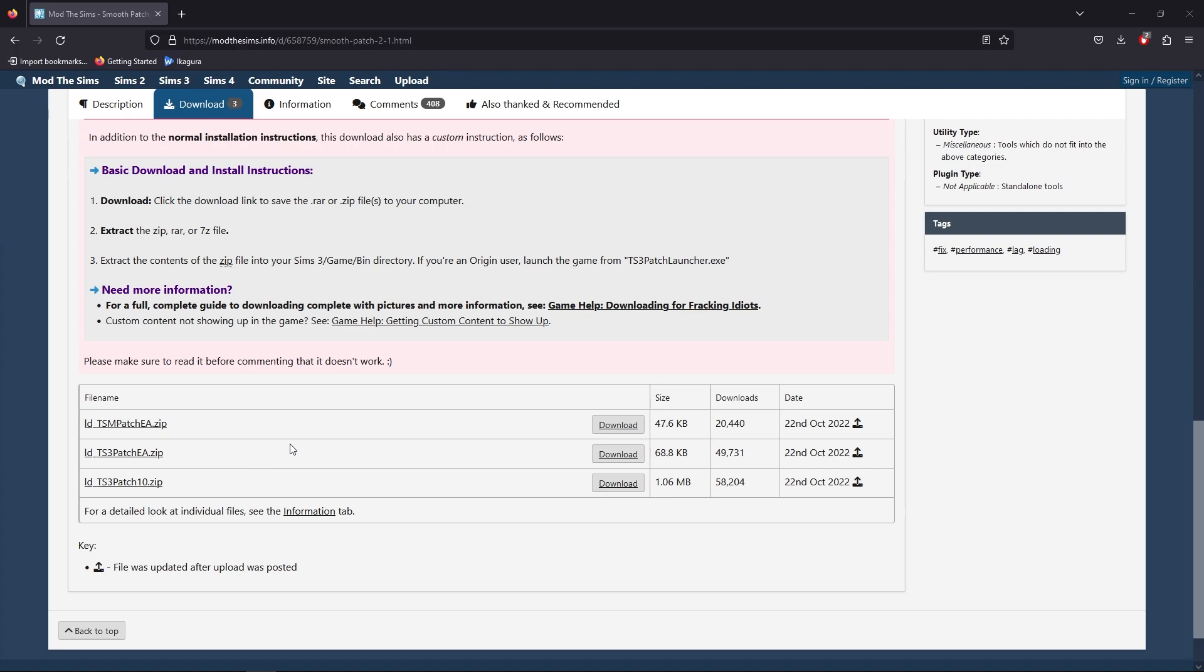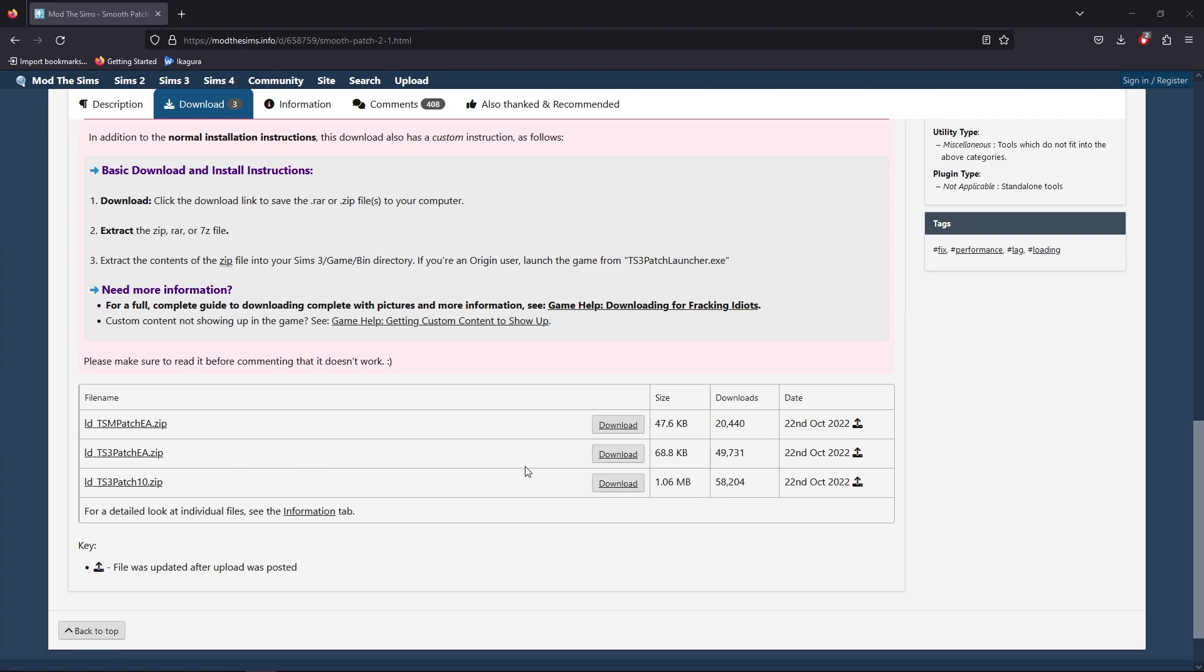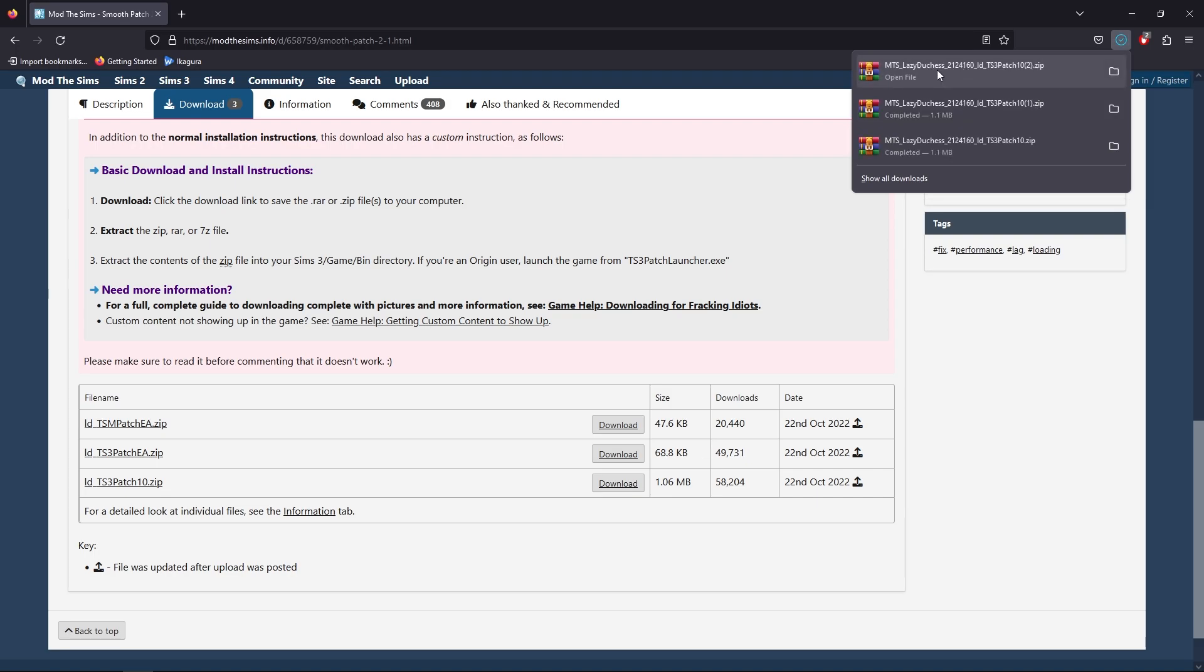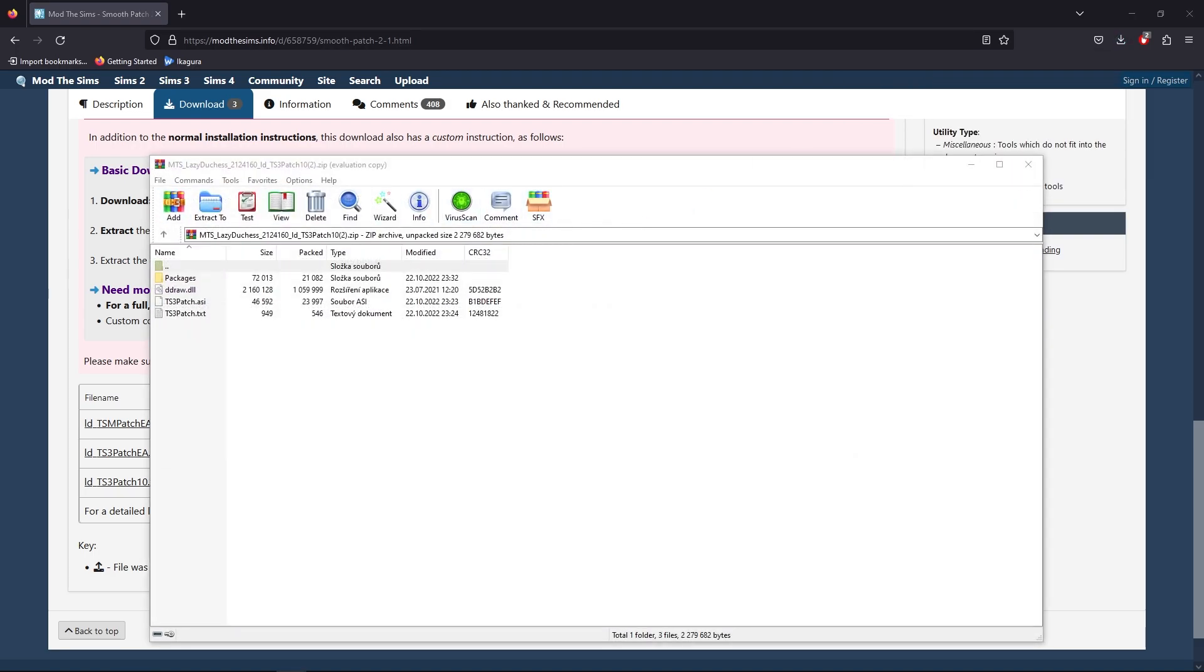The TSM Patch EA Application, that's for the Sims Medieval. The Sims 3 Patch EA is for the EA application or Origin version. And the TS3 Patch 10 is for the Steam version. I will show you in my video how to install the Steam version. So we will download it. You should have WinRAR or some tool to open the RAR file.